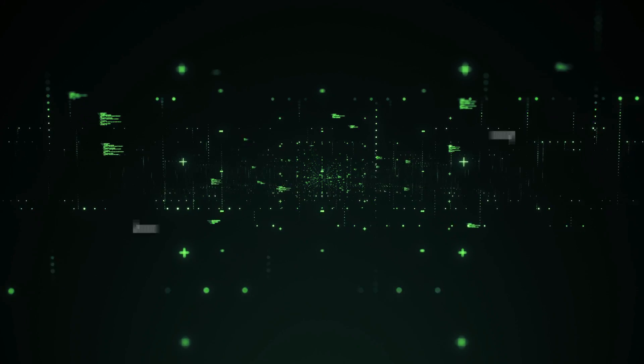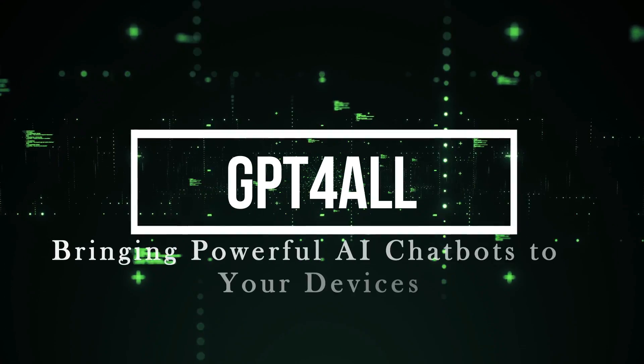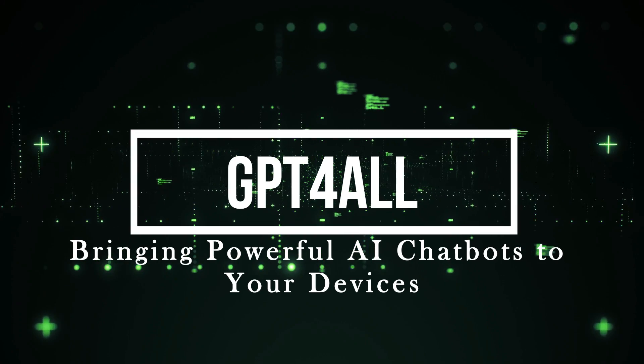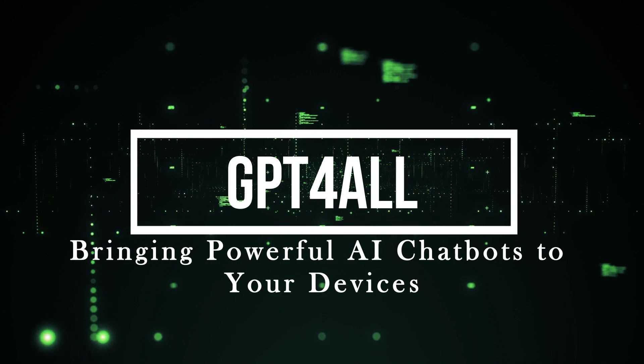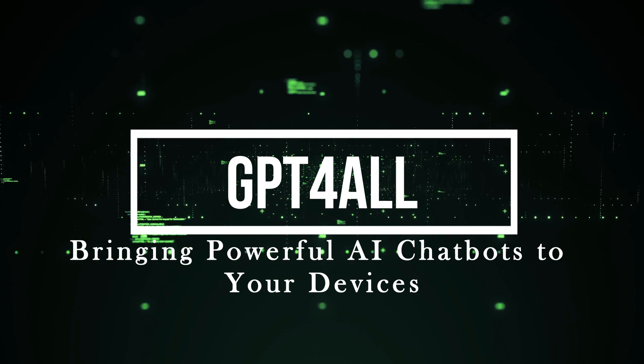Let's get started. Project number one, GPT for All, bringing powerful AI chatbots to your devices.